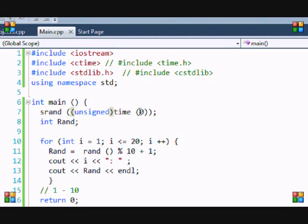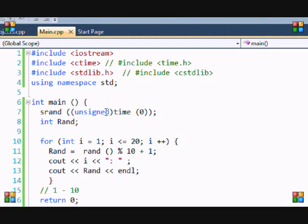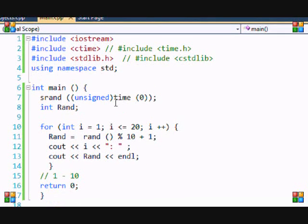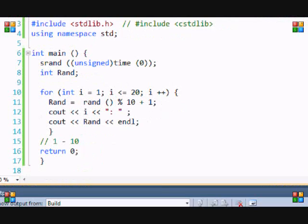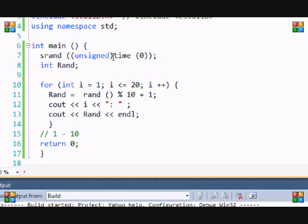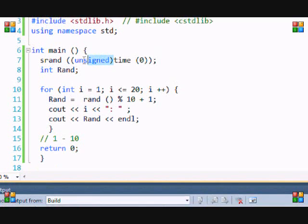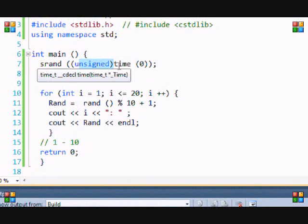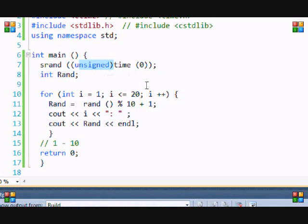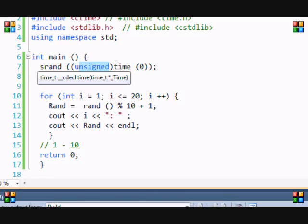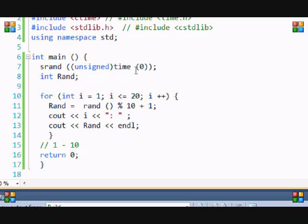This is just how you generate random numbers. If you get that error, just put unsigned. It's basically saying that it's converting an integer, which is time, to unsigned. But if you put unsigned in here in brackets, it makes it unsigned so it doesn't have to convert it. You can put zero or null in here - I don't know what will happen if you put another number in there, but I never tried it before, so you can experiment with that.